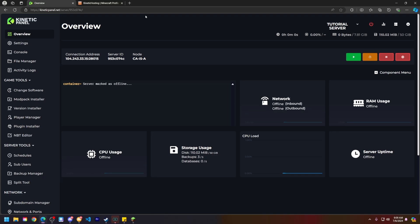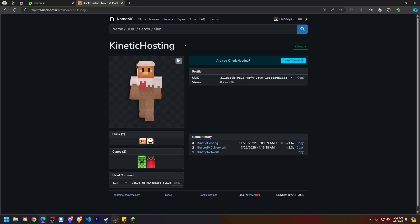Head to this site in the description below. It is called namemc.com. This is one of the best sites to find a player's unique UUID.